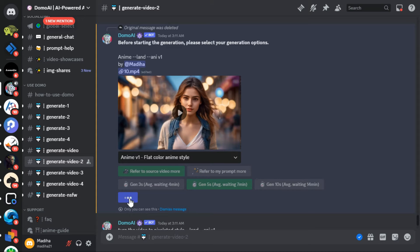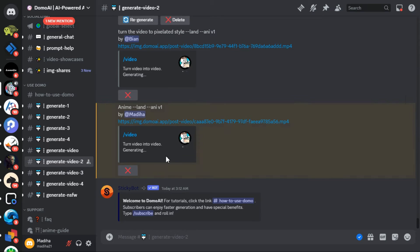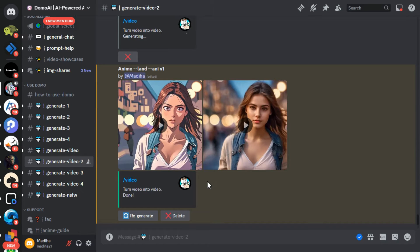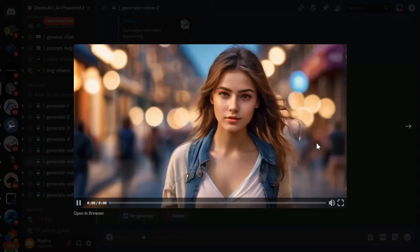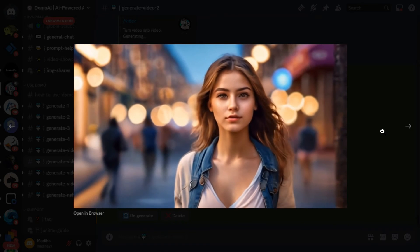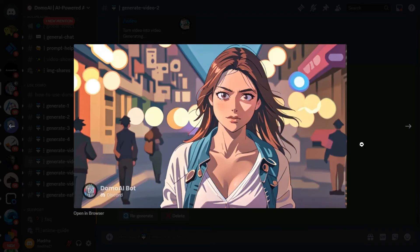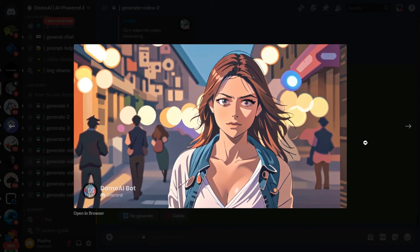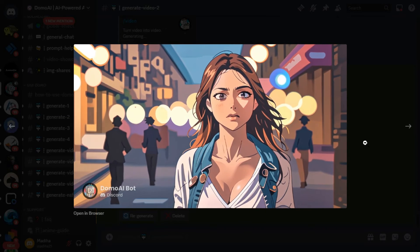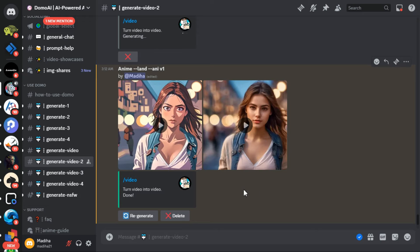Click the Start button. After a short while, Domo AI transforms your video into anime style. This is the original video, and this is the converted video in anime style. It really looks very nice. You can improve the results of your video by changing different anime styles or illustration styles.